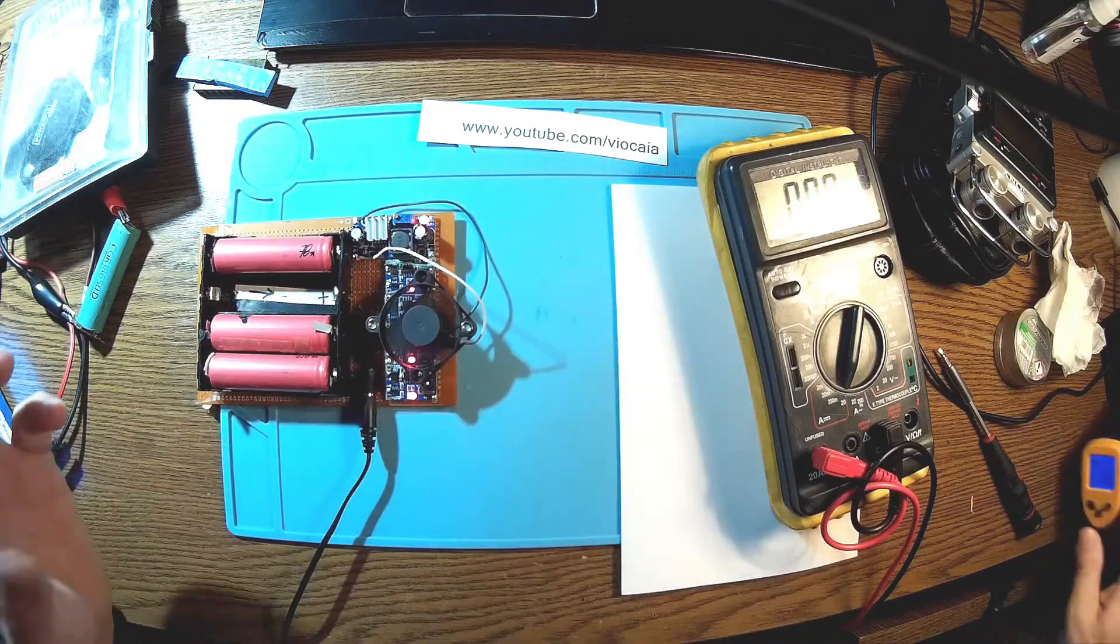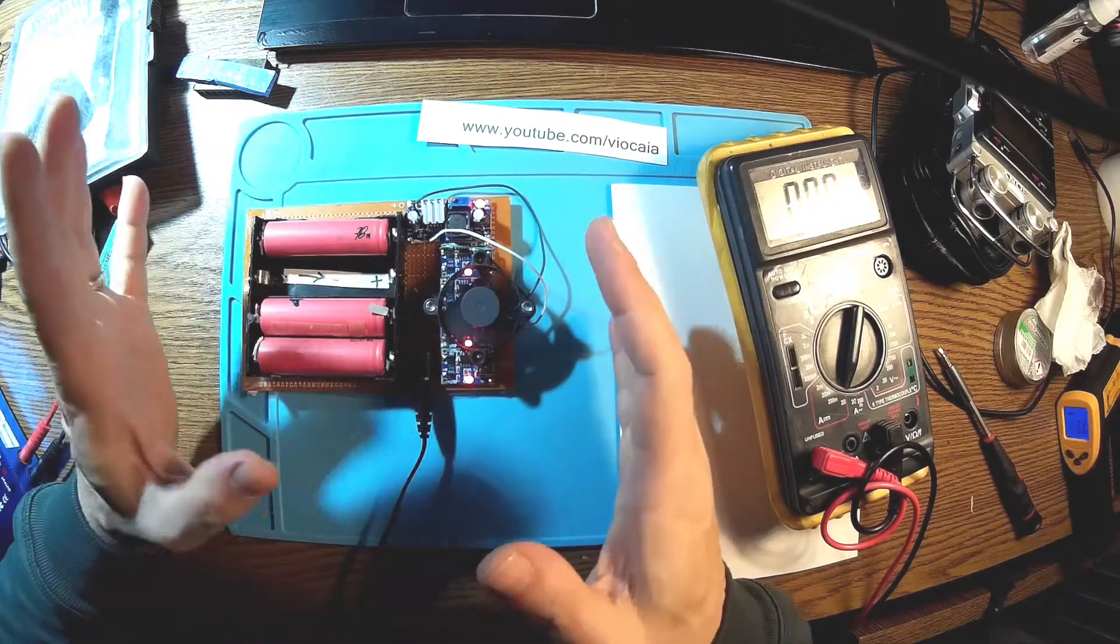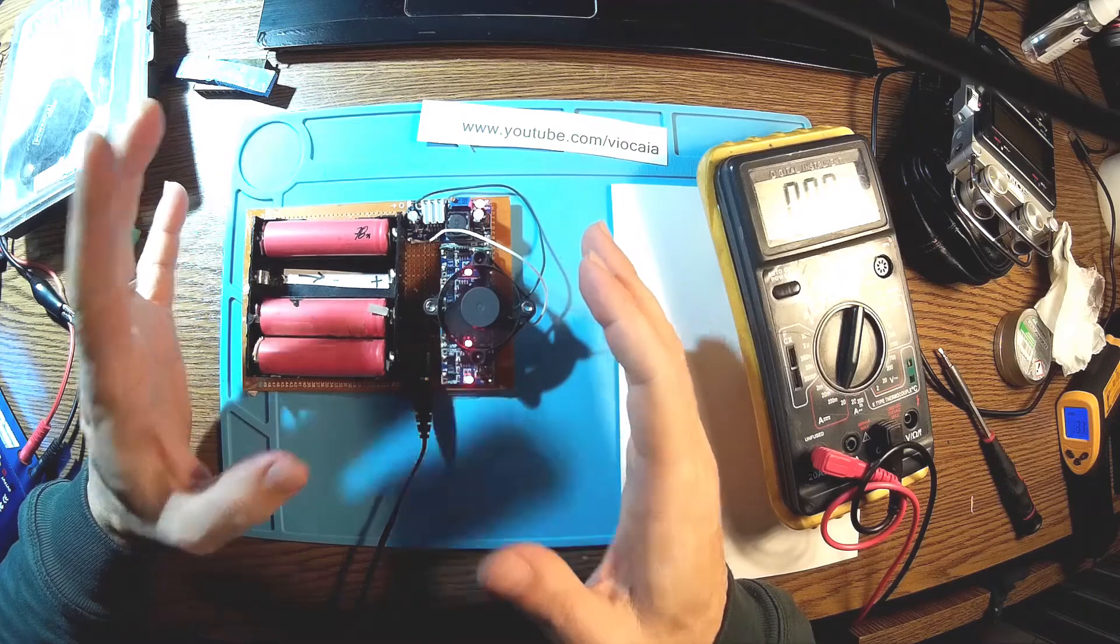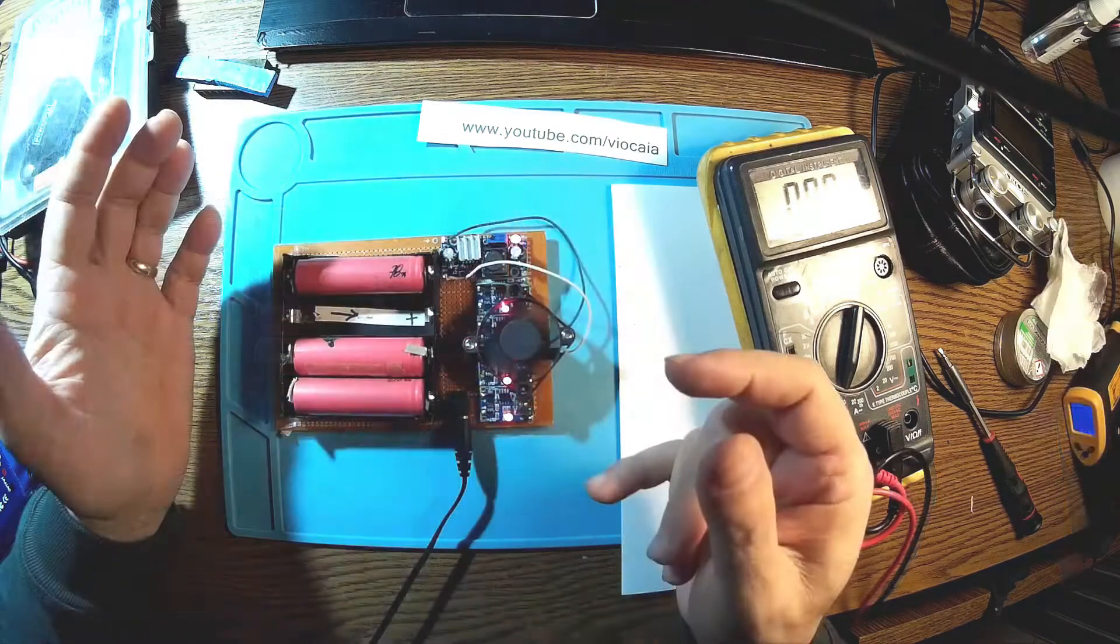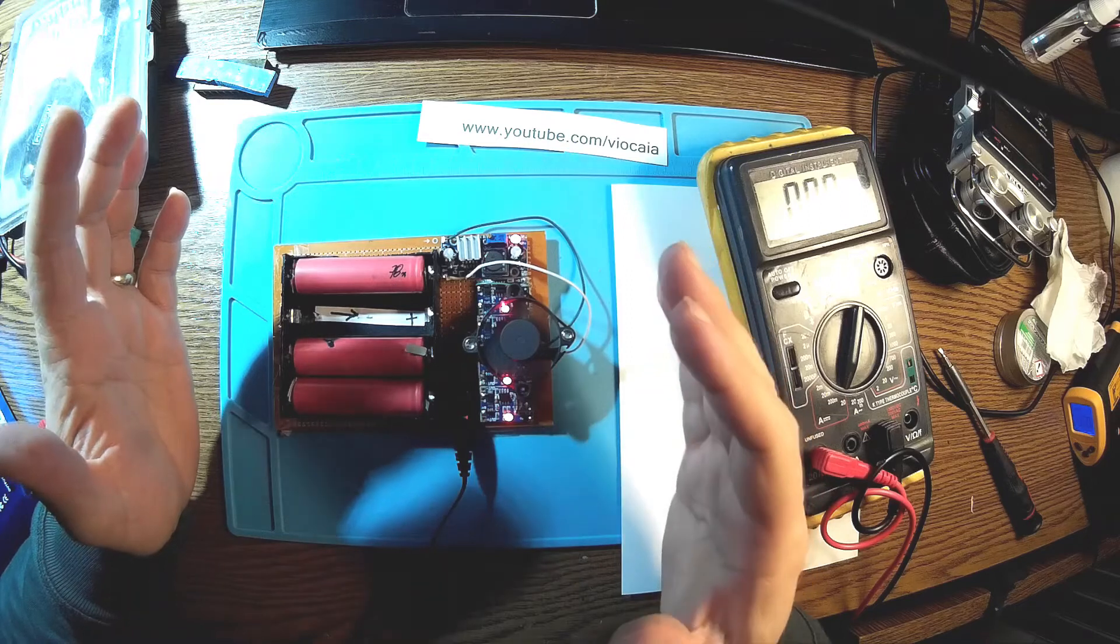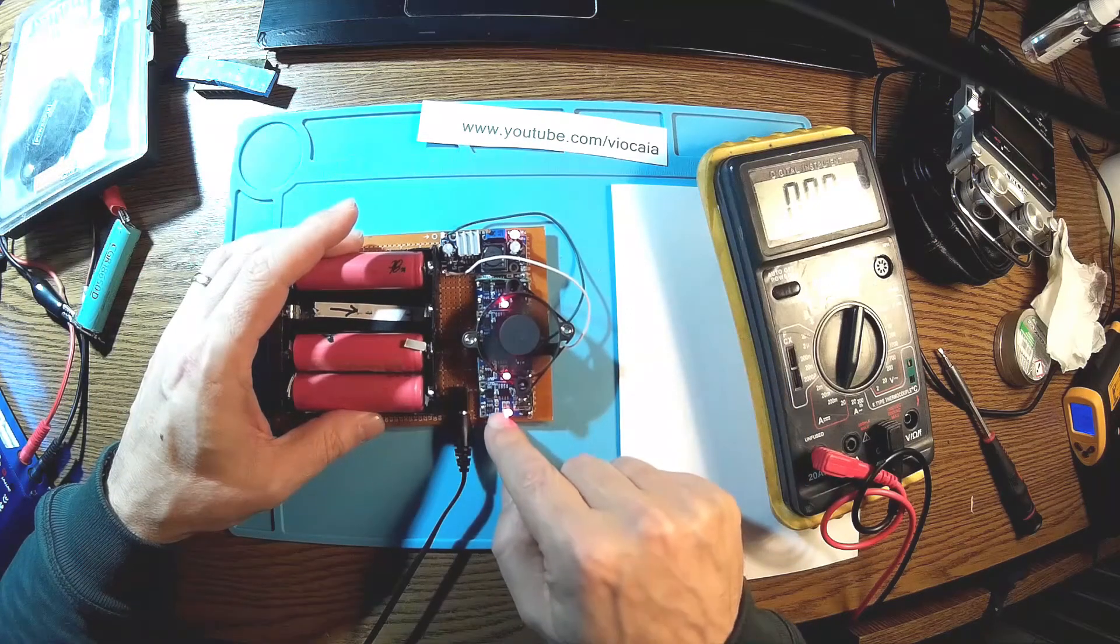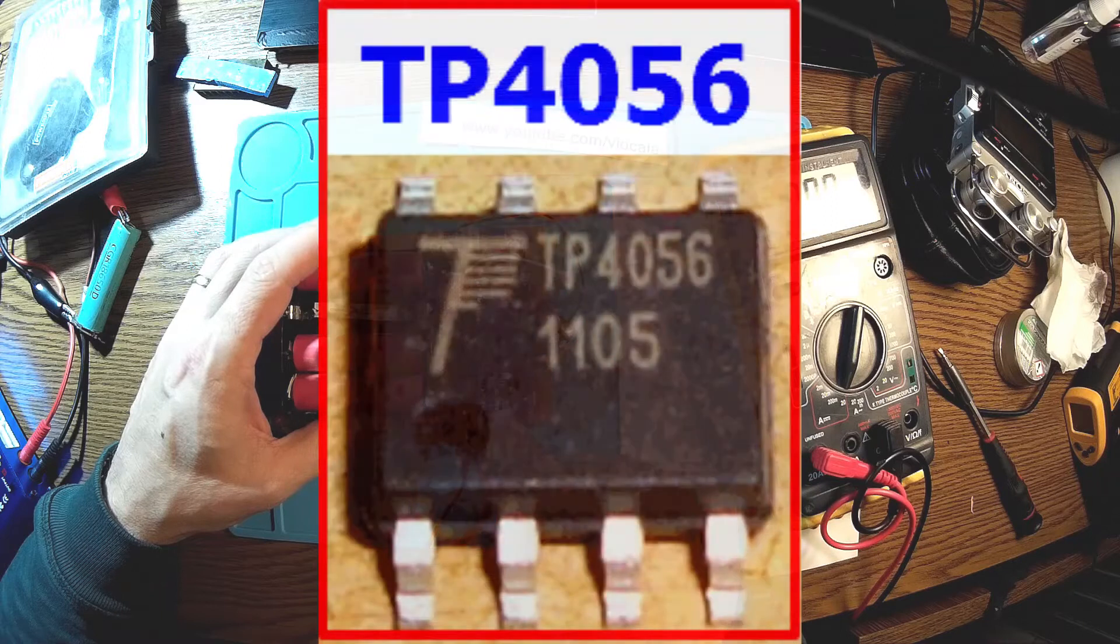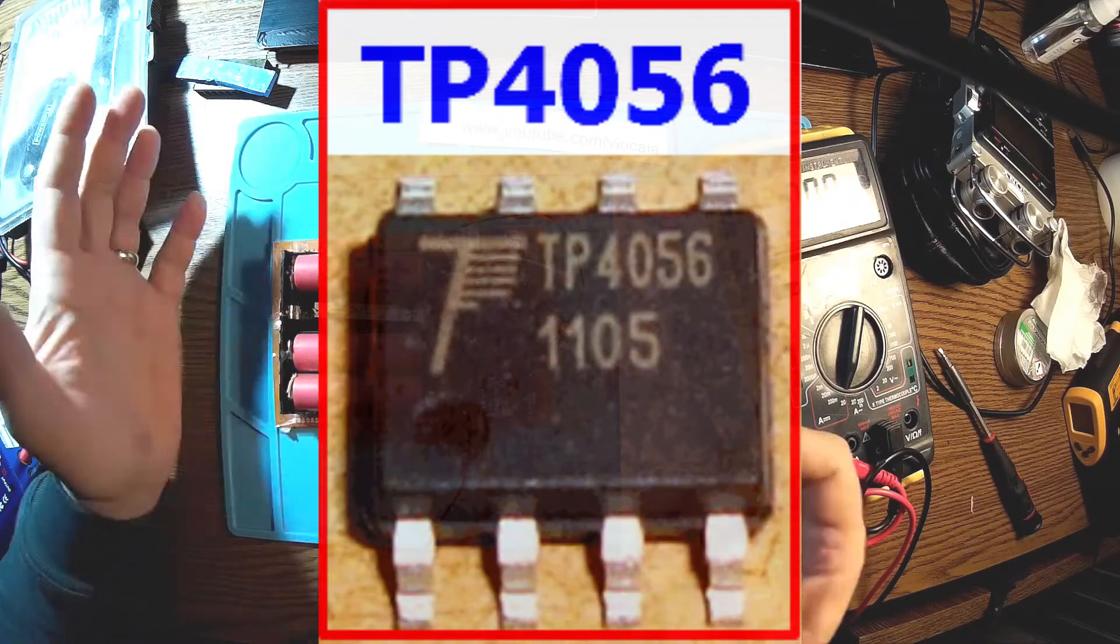So this is the final result. You can use this kind of modules to have your own do-it-yourself lithium charger. Finally, this was the answer, why this kind of circuit, which is very strong, TP4056, blew up.